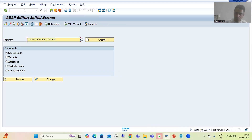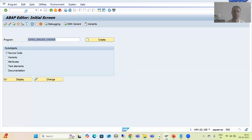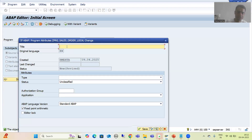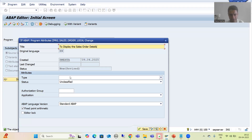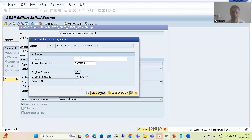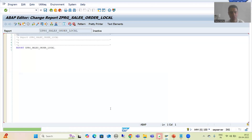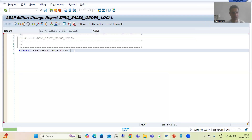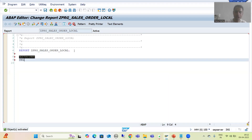I will go to SE38 transaction code and create a program — same program with the word 'local' added — to display sales order delays. I will choose the type as executable program and save this as a local object. If the global concept is clear, it is very easy to go for local because ultimately we are converting that into code. We have the same input to the program: select options for range of sales order.